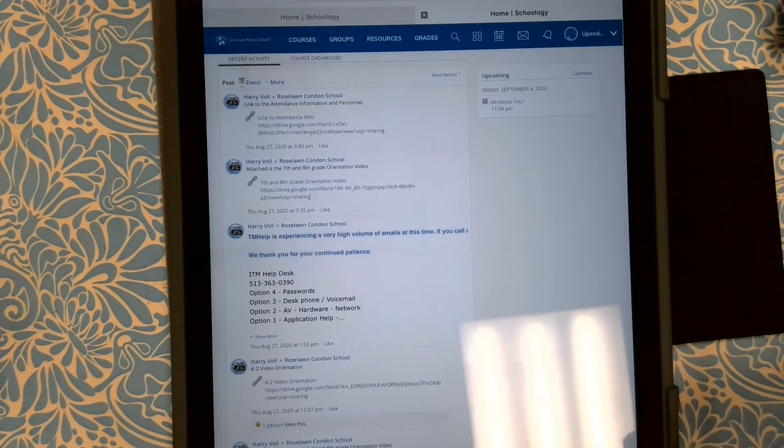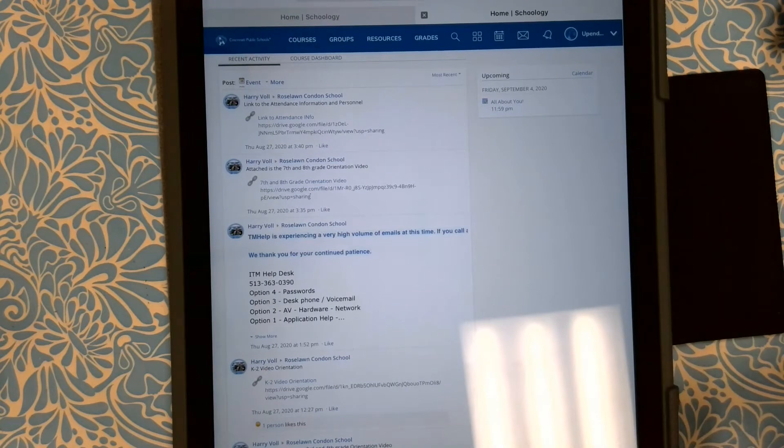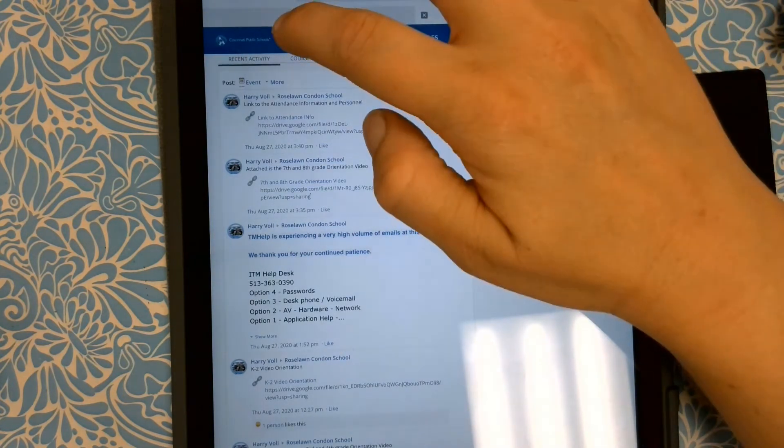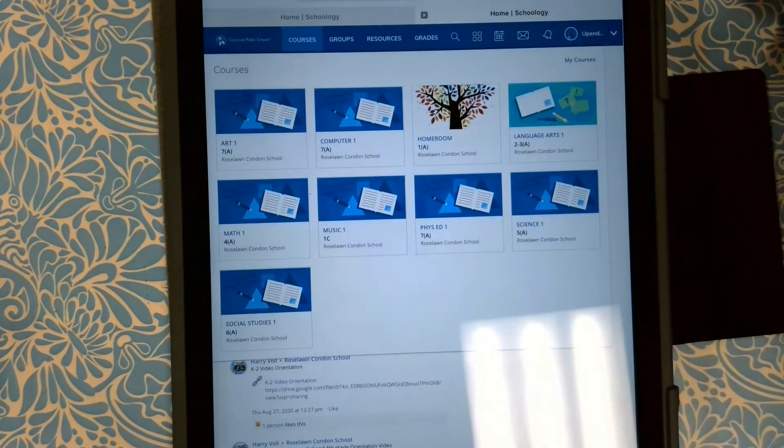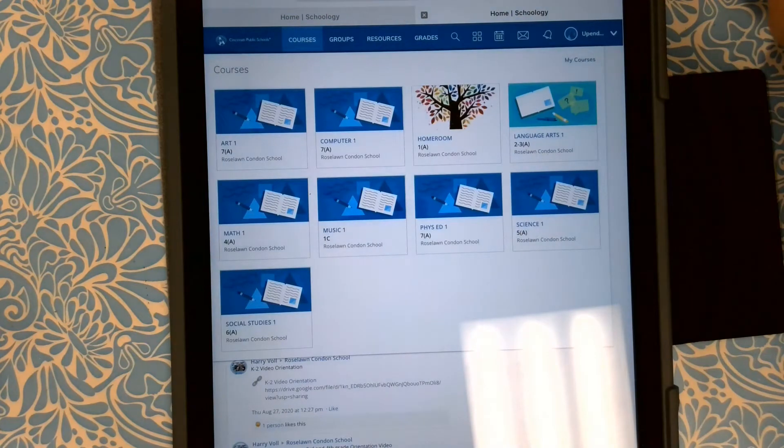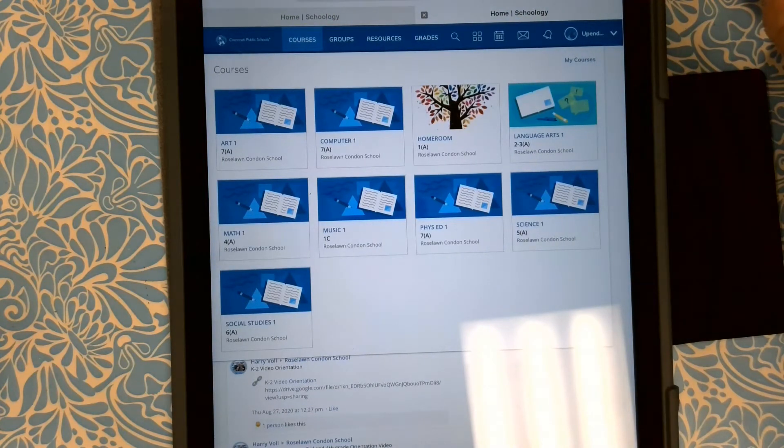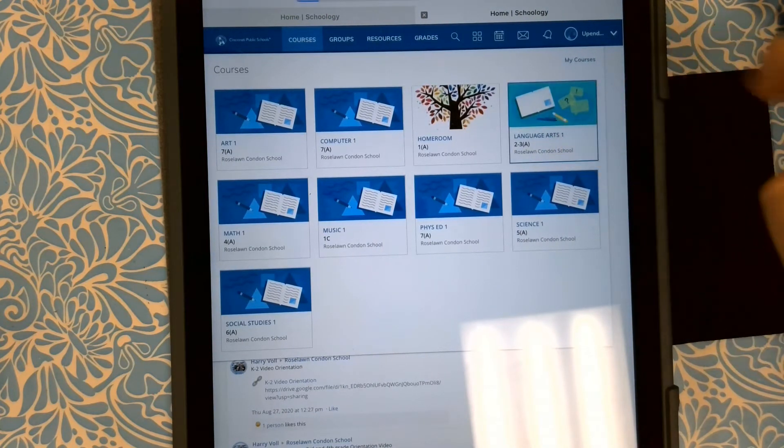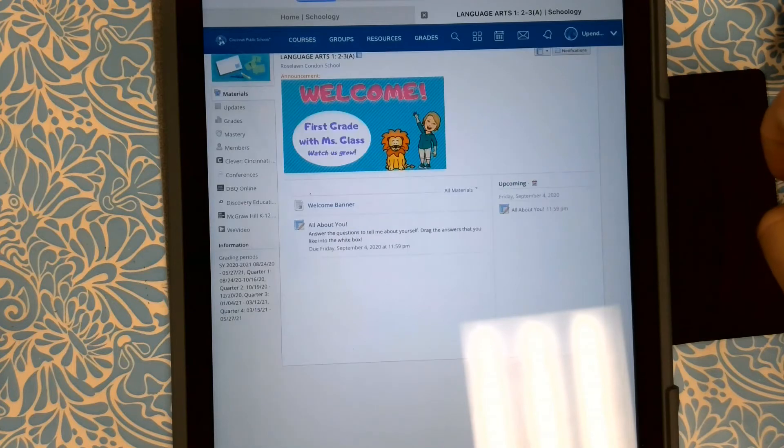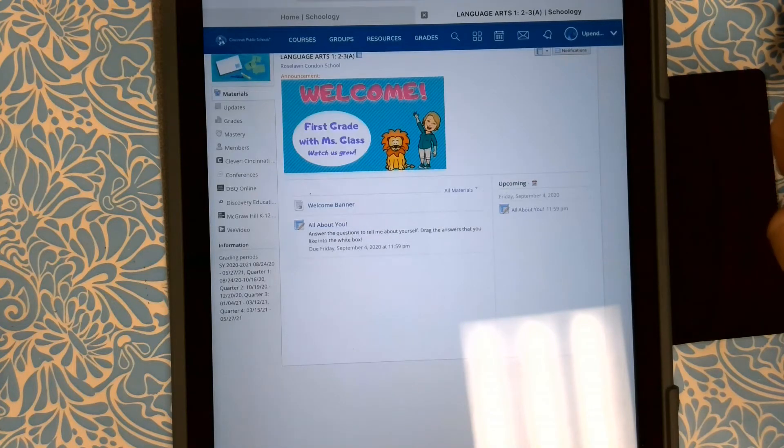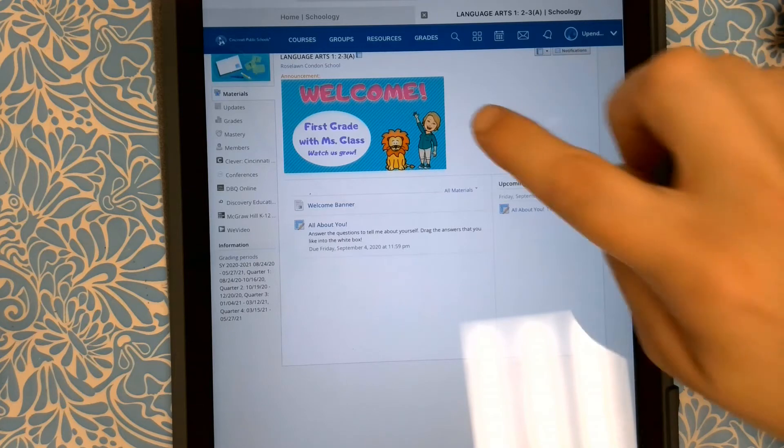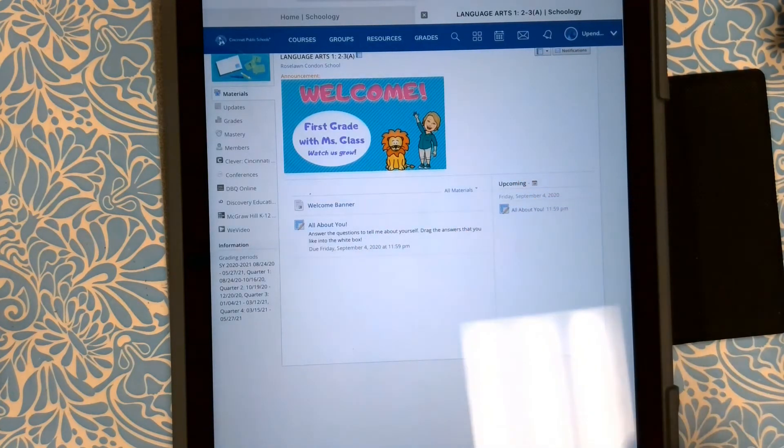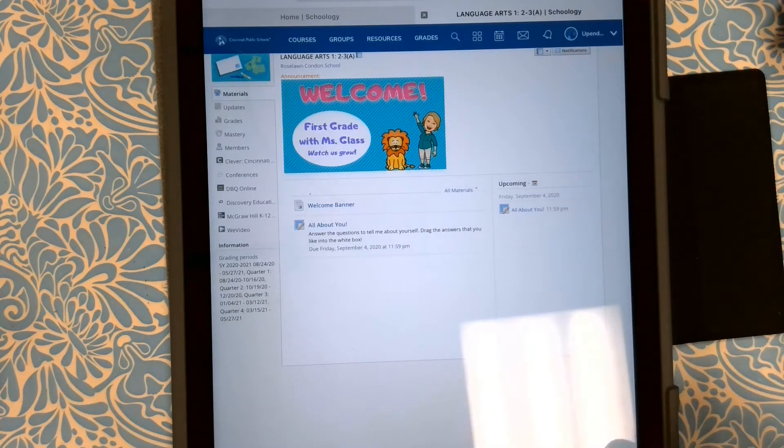The next thing you're going to do is help your child find the courses tab at the top. Next, we're going to look at language arts. Once they're in the language arts landing page, they see my welcome banner and then there's a little thing that says all about you.